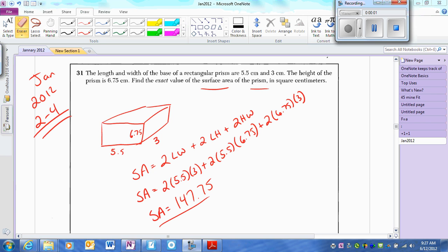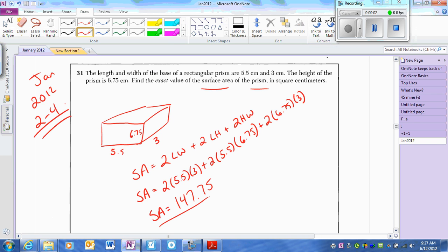Alright, here we go. We're going to January 2012, problems 2 through 4. I apologize if I got through this problem and realized I hadn't even started the recording.